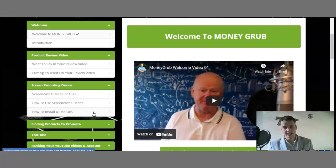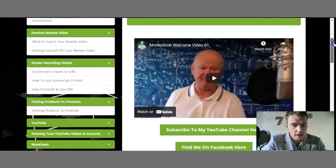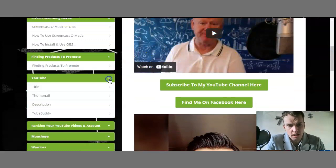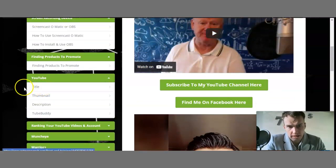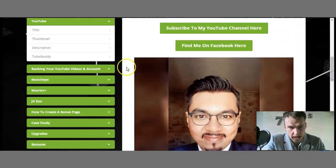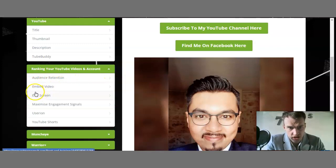There's also training on how to find your product, which is very important — you need to understand what you're looking for. Then we have YouTube: the title, the thumbnail, description, and how you can optimize all of that. We also have ranking your YouTube videos and account, audience retention, and beat video end screen, maximize engagement signals.